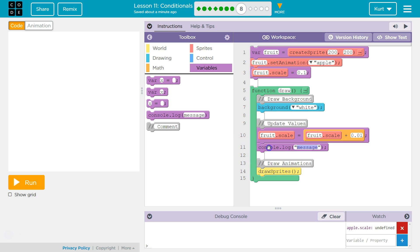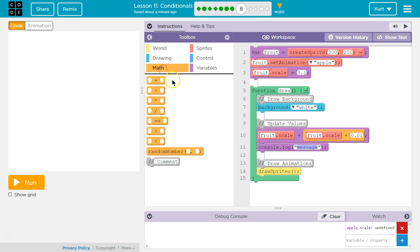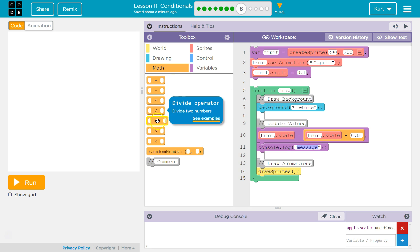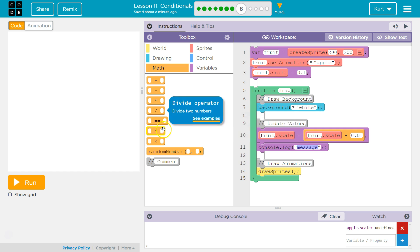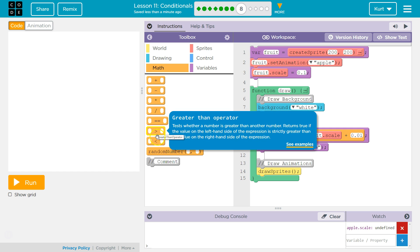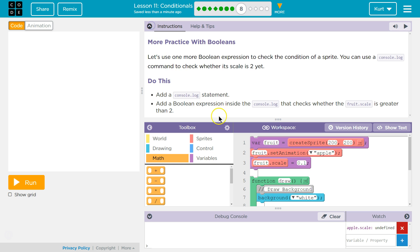So if we're gonna check if the fruit scale is greater than 2, I want to put it under the fruit scale. I probably need something with a greater than sign. Because the single equals is only for variables — this means: is this greater than? So we want to check if fruit scale is greater than 2.